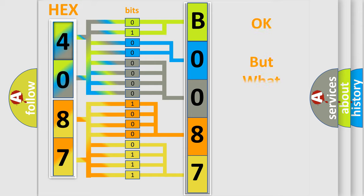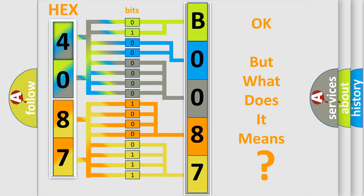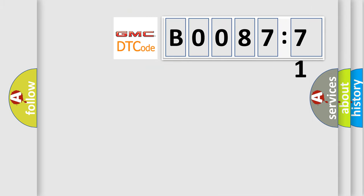We now know in what way the diagnostic tool translates the received information into a more comprehensible format. The number itself does not make sense to us if we cannot assign information about it to what it actually expresses. So, what does the Diagnostic Trouble Code B008771 interpret specifically for GMC car manufacturers?